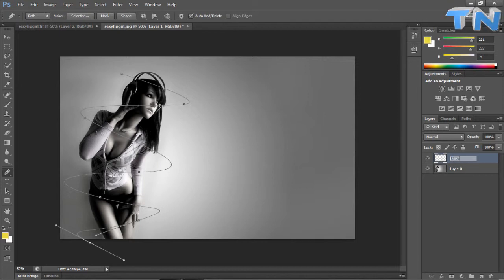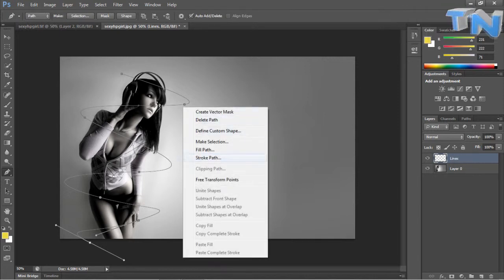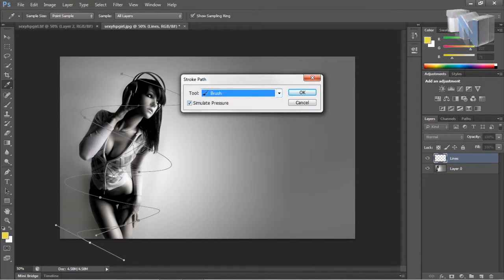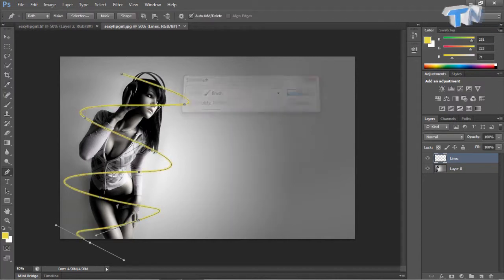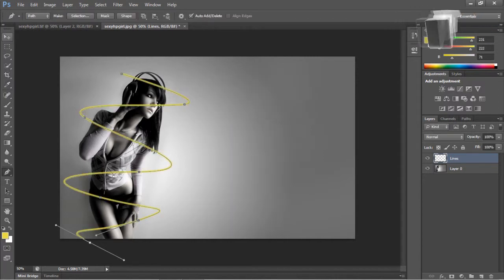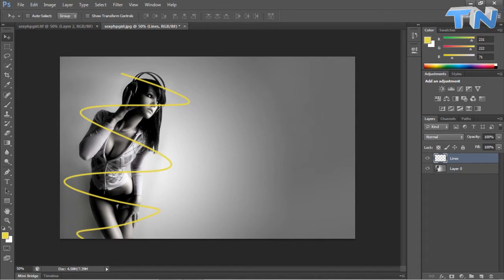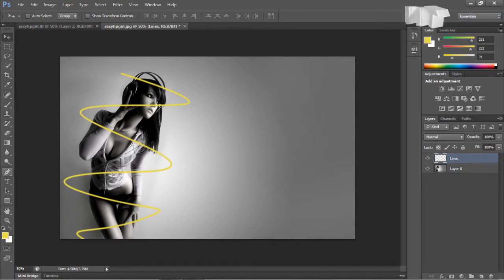And then we're just going to go stroke path, brush, simulate pressure, OK. Mine's just made it a solid color because I already had a solid color selected.